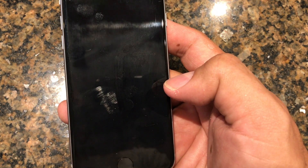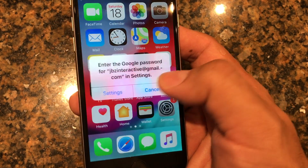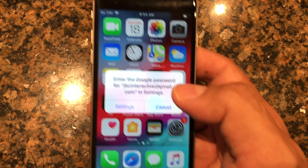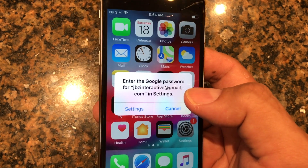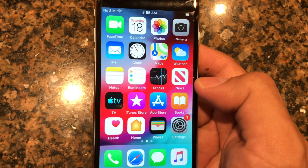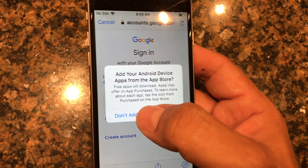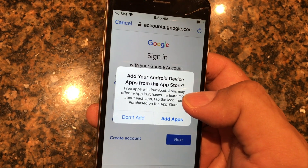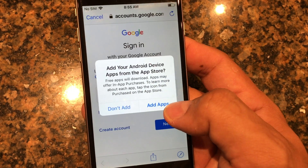Setup is complete. It's prompting me to enter the Google password for my Gmail account in Settings — that's how my Google contacts will be transferred here. Click Settings. It also shows 'Add your Android device apps from the App Store' — this lets you see all the apps you had on Android and download them. However, to actually download apps you need to be logged into your iCloud account.